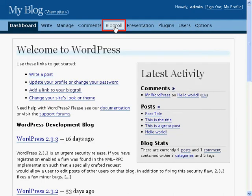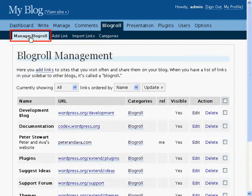To get to the Blog Roll Management area, click Blog Roll and the Manage Blog Roll screen will be the first one you see.